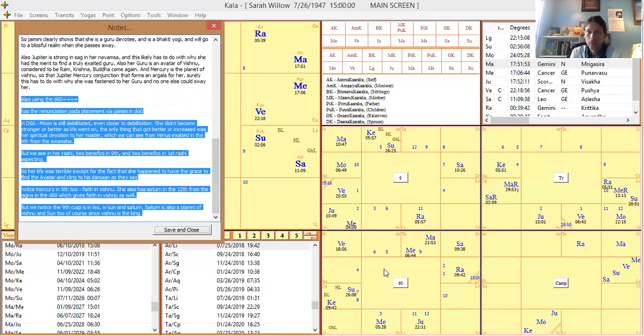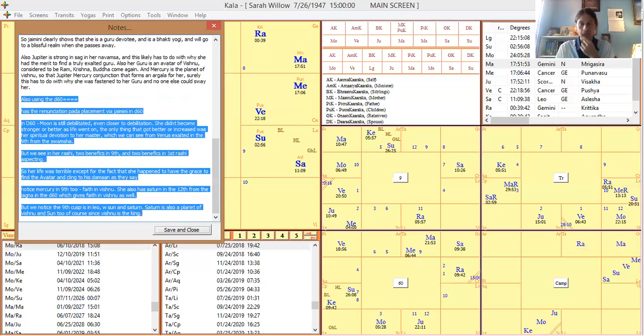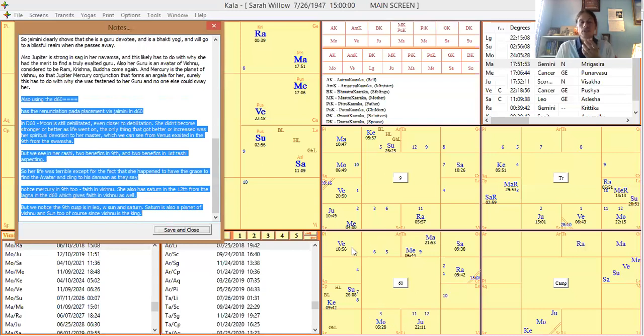From the ascendant moon, Atmakaraka is in the fifth, in another Brahmin or Moksha sign of Scorpio. You see Scorpio coming up a lot. That moon's a Vargottama. From that Atmakaraka, reading it the Jaimini way from the Atmakaraka, look, Venus is exalted in the ninth.